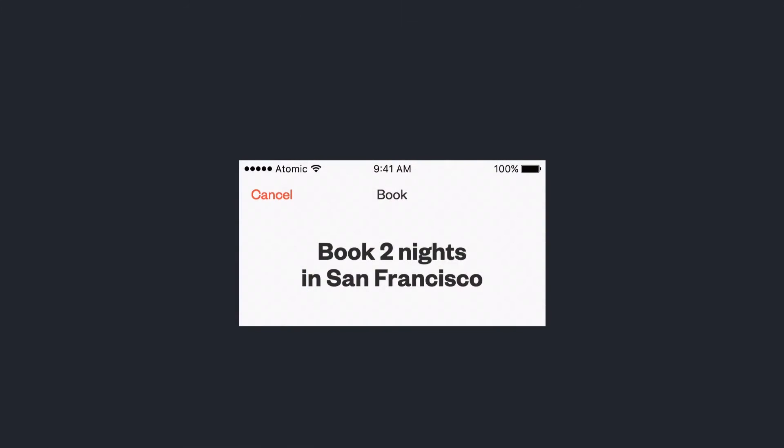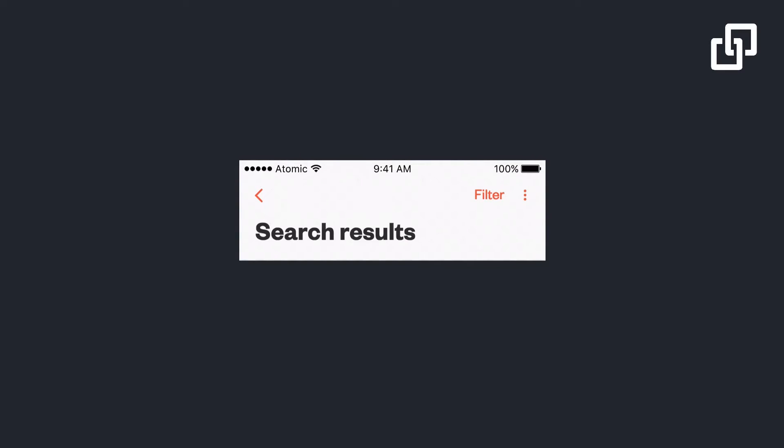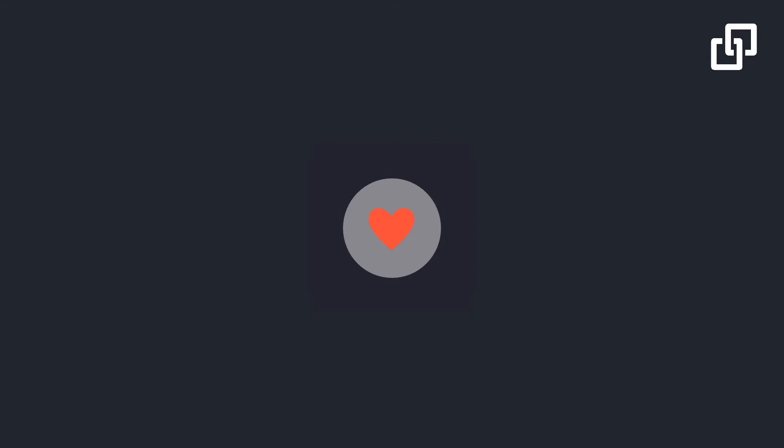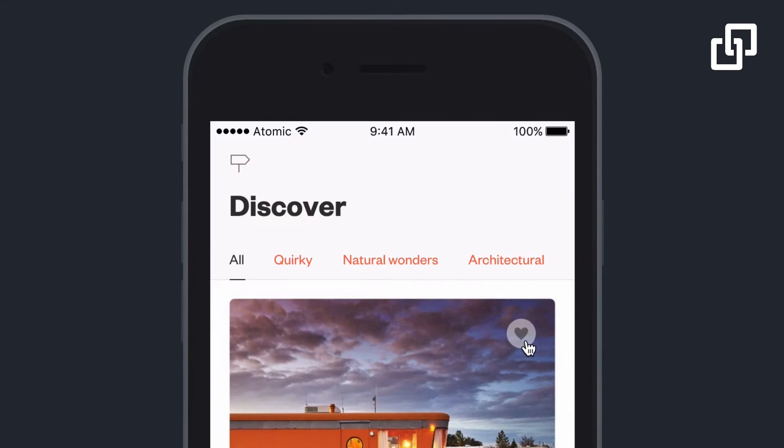Atomic V2 lets you package up common interactions into components and use them throughout your team's prototypes. Like this heart interaction, which we're using in a ton of places. Create once and everyone can use it anywhere.